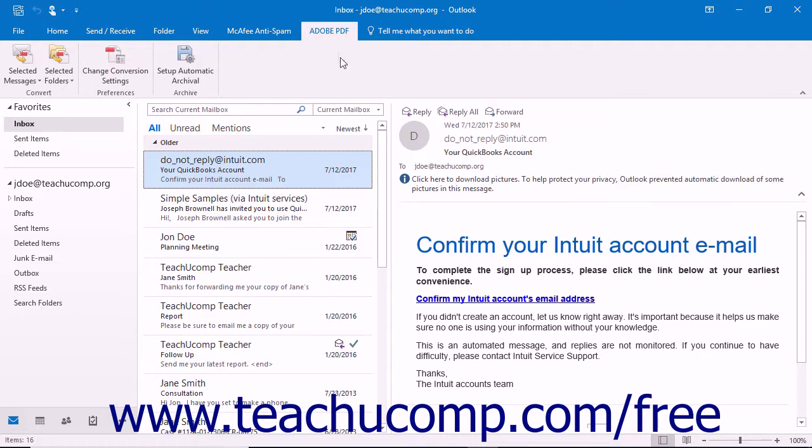Note that you will instead see an Adobe PDF tab appear within Microsoft Outlook 2016 through 2010. You can use the buttons on this tab to create PDFs from email messages and automate the process used to create PDFs in Outlook.